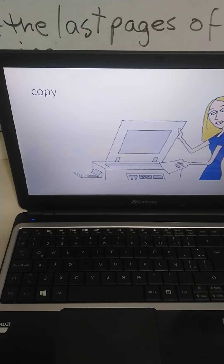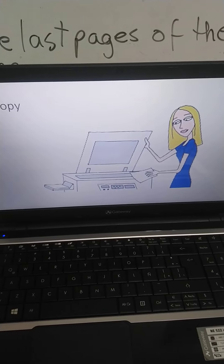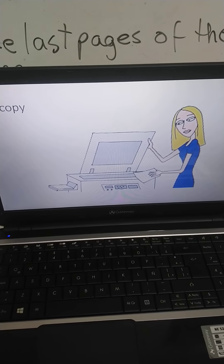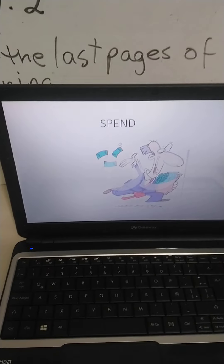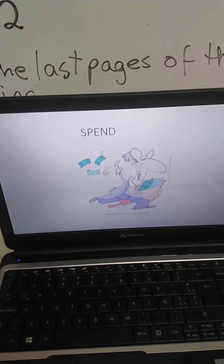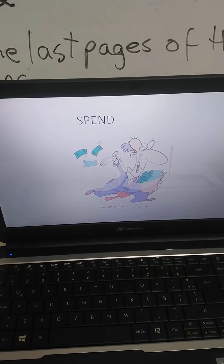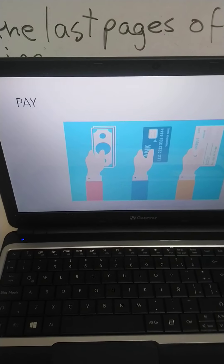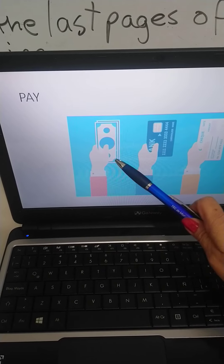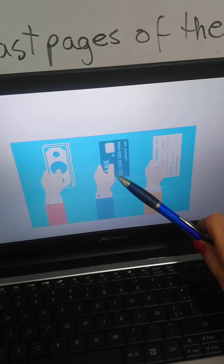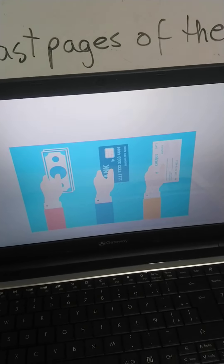Then 'copy' is when I told you to copy something from the blackboard to your books. Then 'spend' — something that we love — to be spending money. The different ways of paying: remember we can pay with bills, credit cards, check, and transferences.